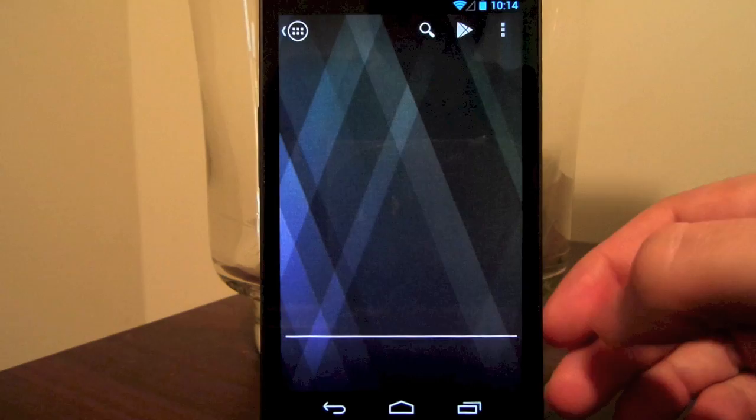Hey guys, Chris Lacey here and I'd like to quickly run you through Action Launcher 1.6. The big new feature of this release is one that has been highly requested by Action Launcher users, and that's the ability to drag apps and widgets directly from the Quick Draw onto a home screen.